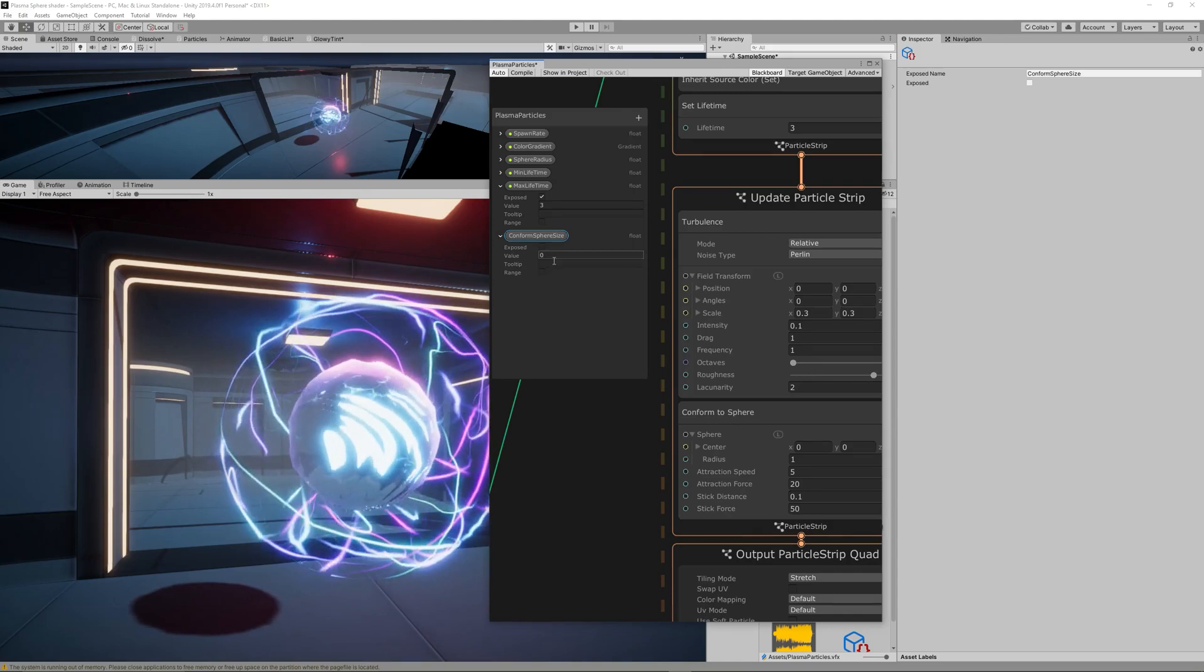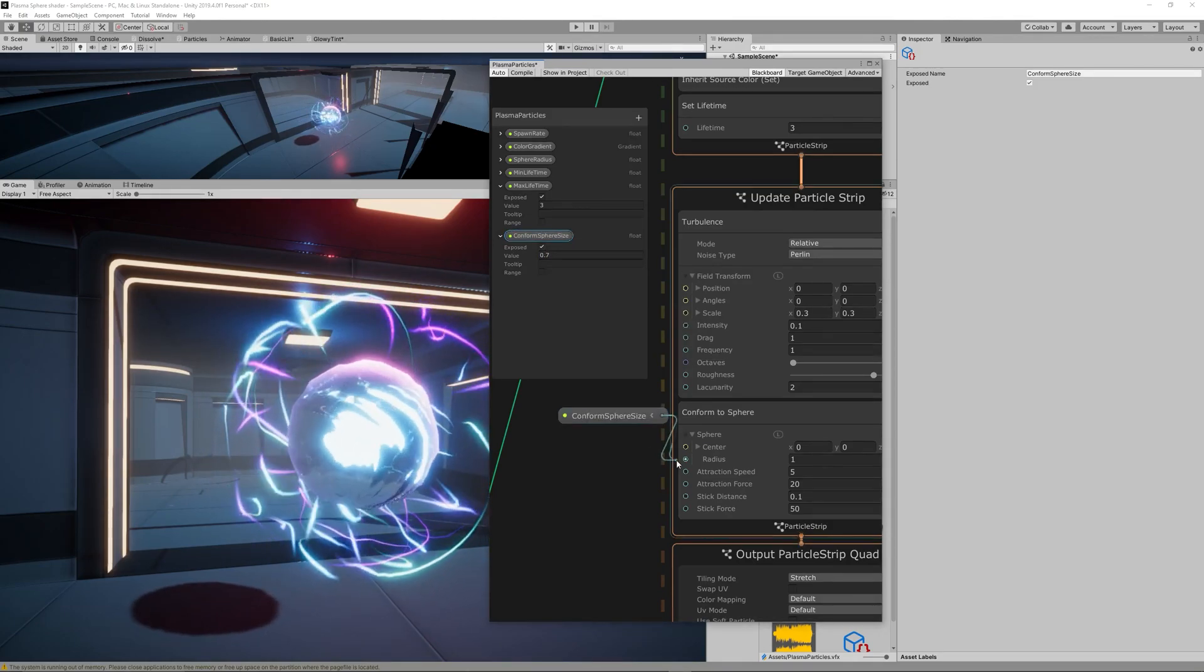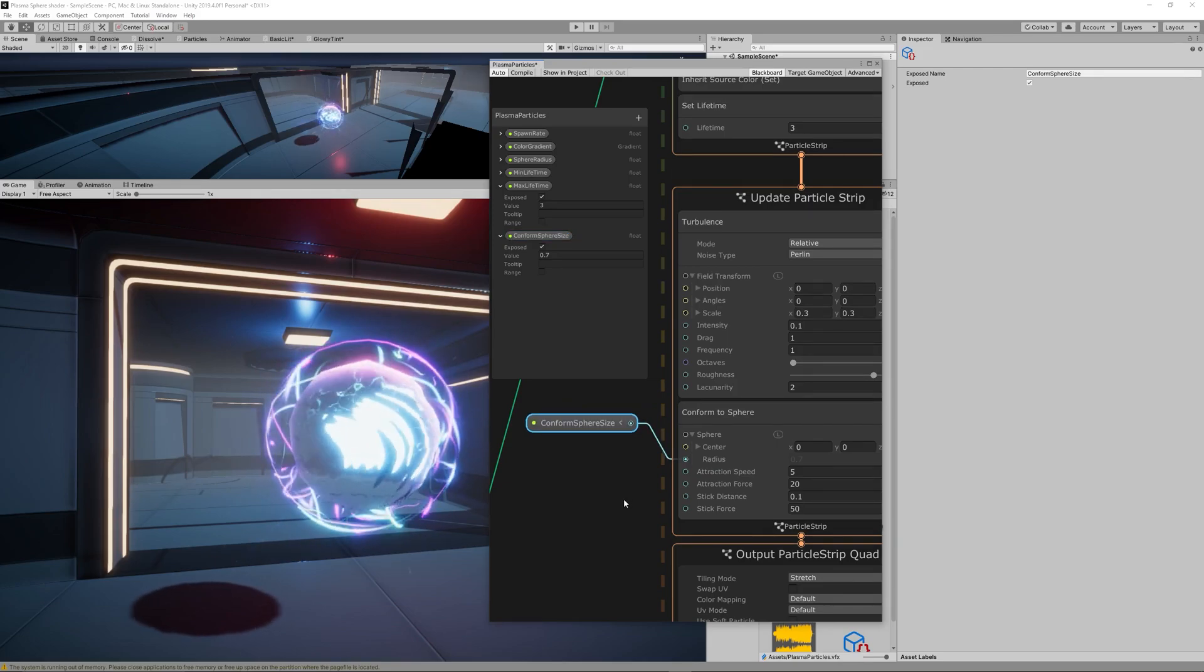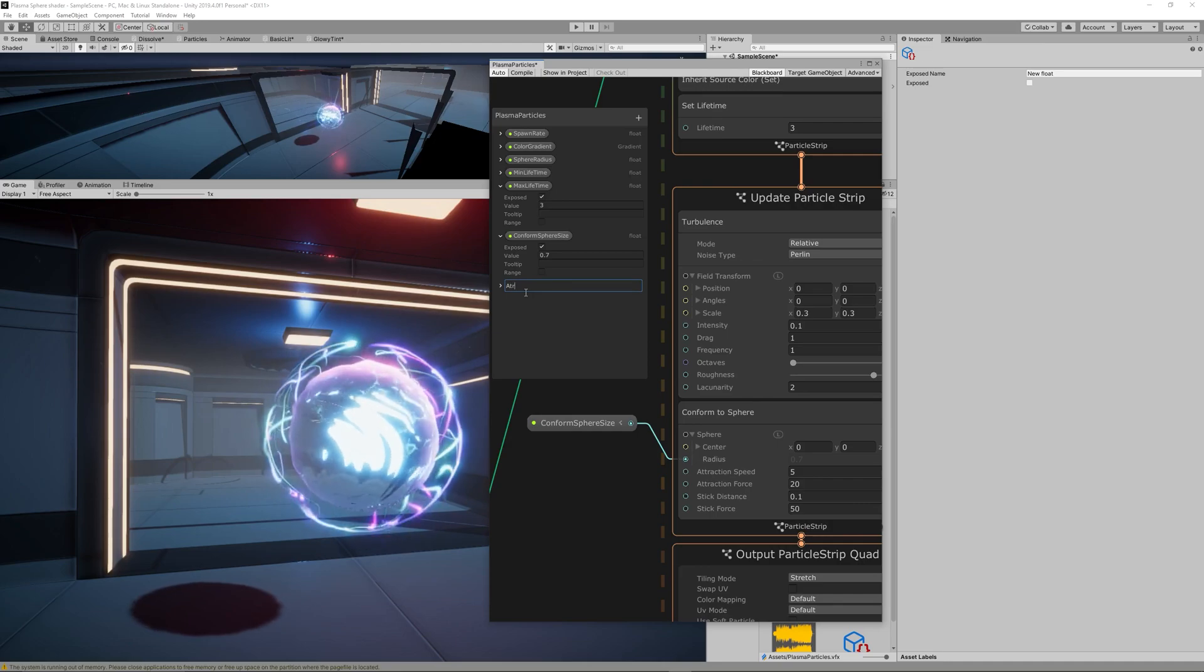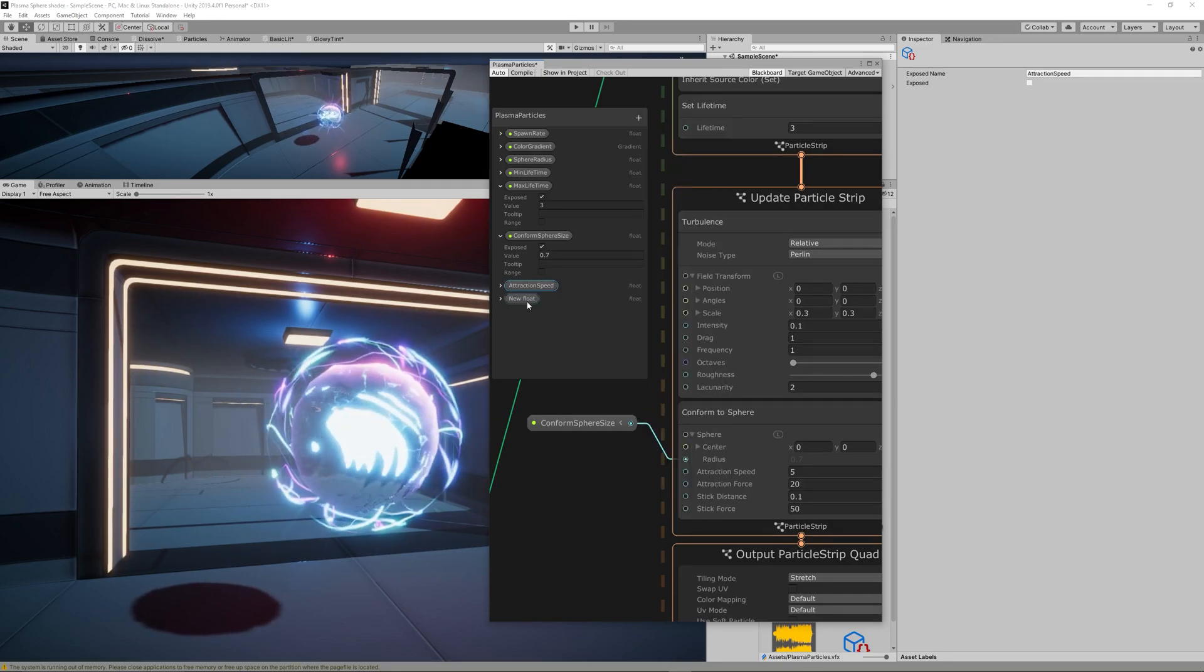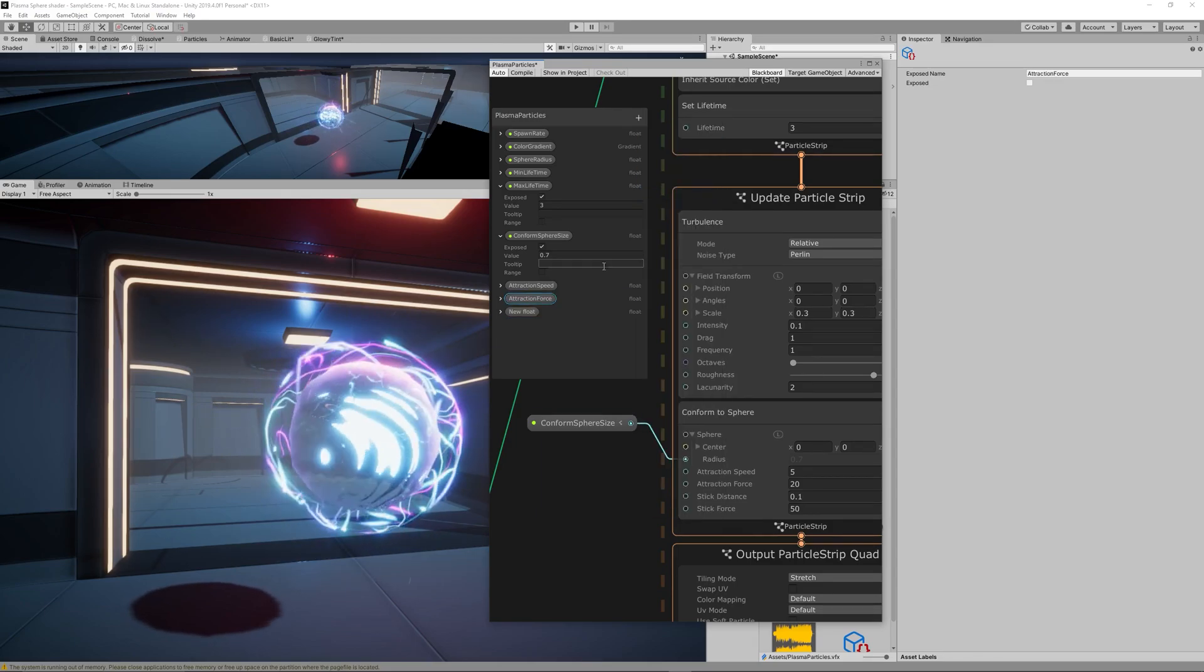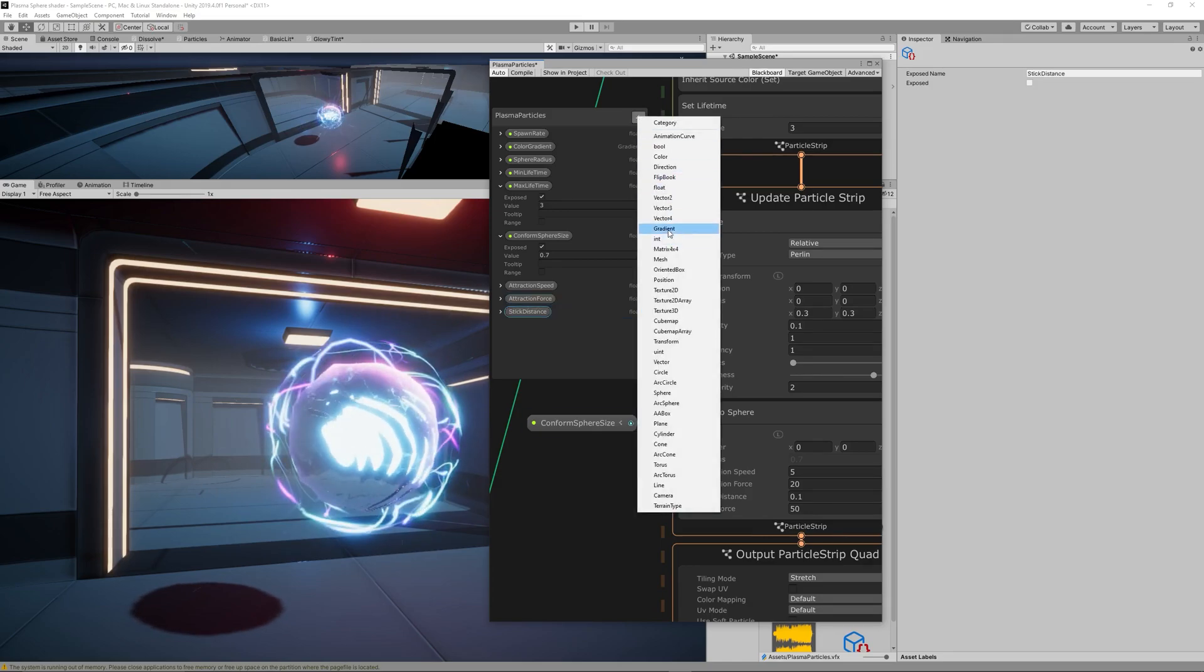It has a lot of parameters that can change the effect radically. So let's create a float for each one of those parameters. We need a float to control the radius, a float to control the attraction speed, one for the attraction force and one for the stick distance and finally one for the stick force.